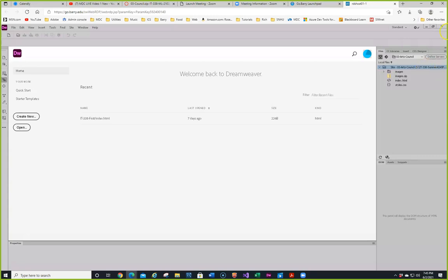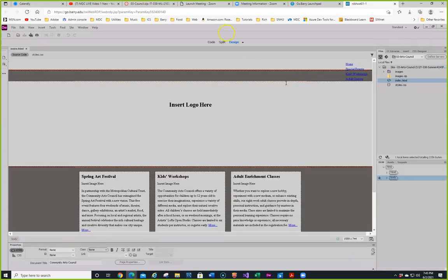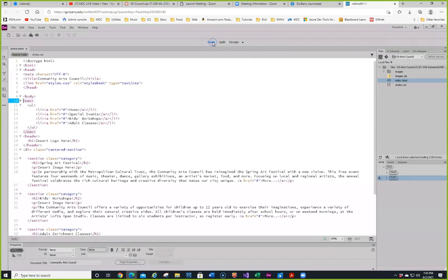We have an index and a stylesheet in there, so I'm going to open up the index. The images zip is something I put in there because the student files don't have all the images you need since we're working off the alternate program. I'm going to click on index and open that up. I'll go into code view and notice it's got a link reference to styles.css — that's the stylesheet we're going to use.